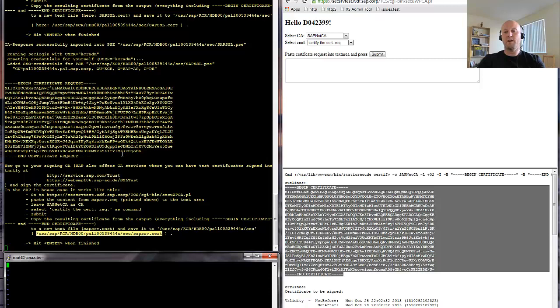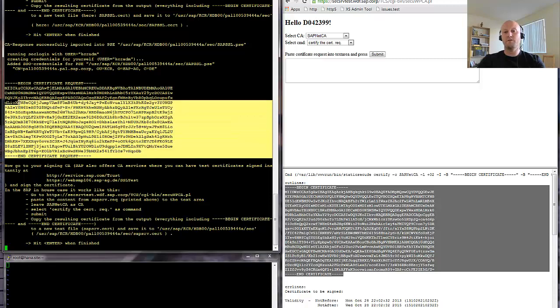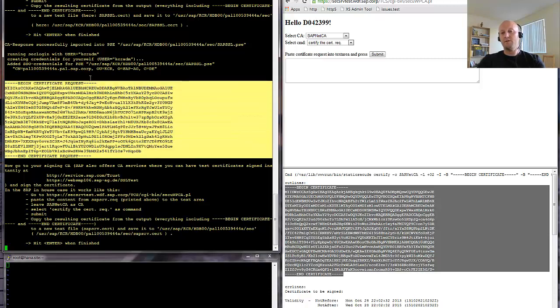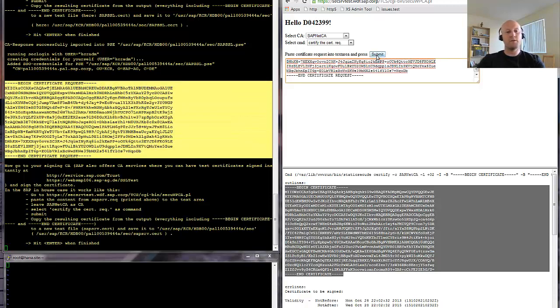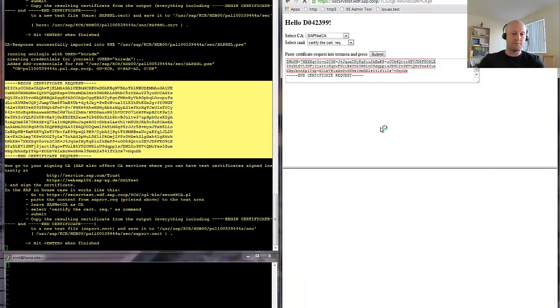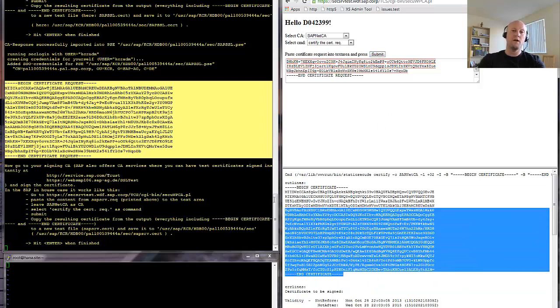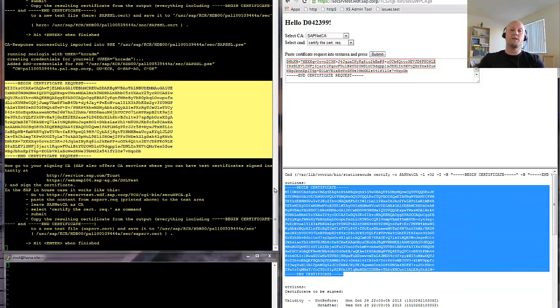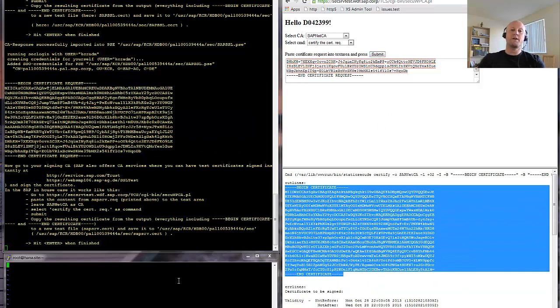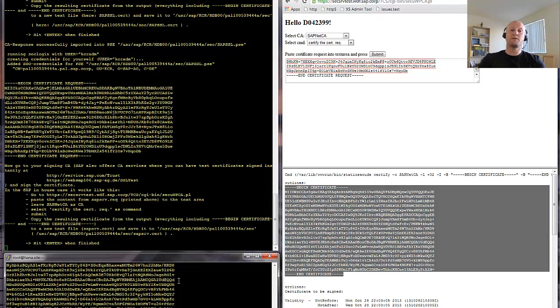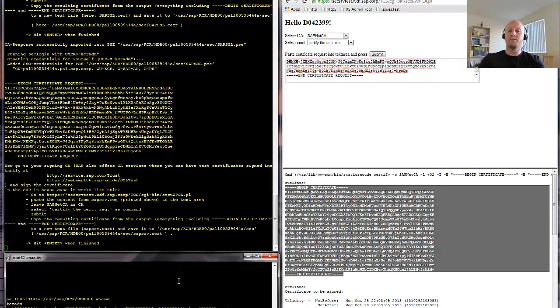We are going to provide those two into the form. We get the response. We just post that into the file, and you see the certification authority response was successfully imported.